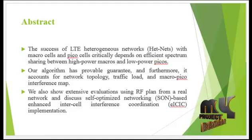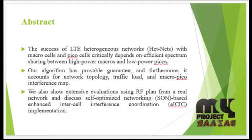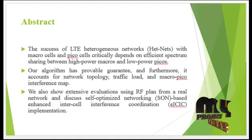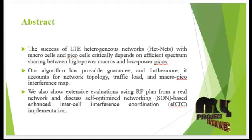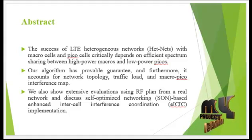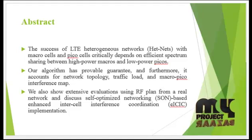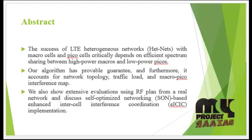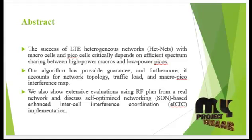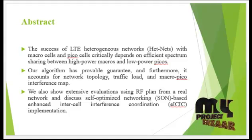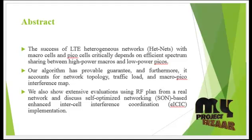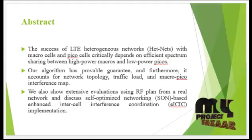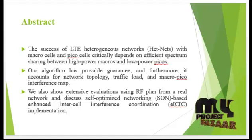We also show extensive evaluations using RF plan from a real network and discuss self-optimized networking (SON-based) Enhanced Intercell Interference Coordination (eICIC) implementation. This will improve the performance of the network.